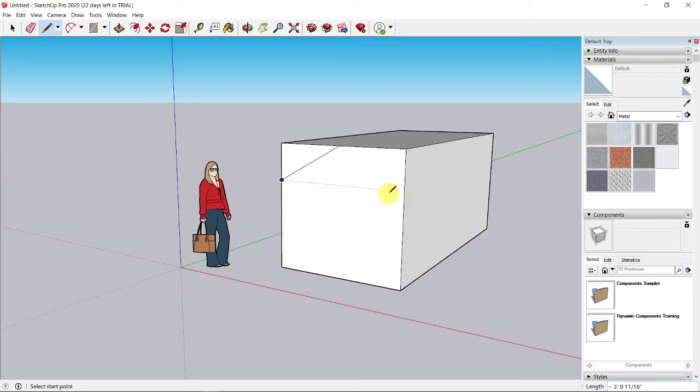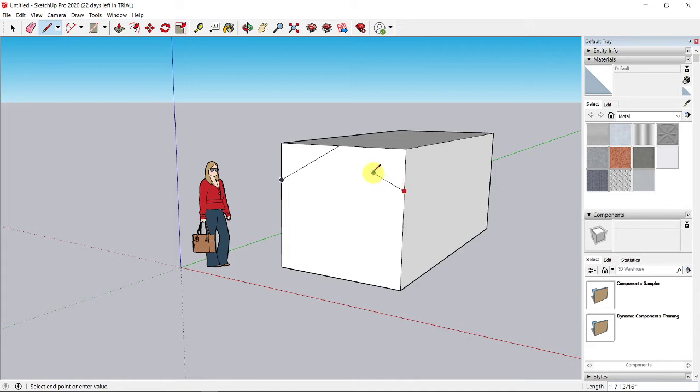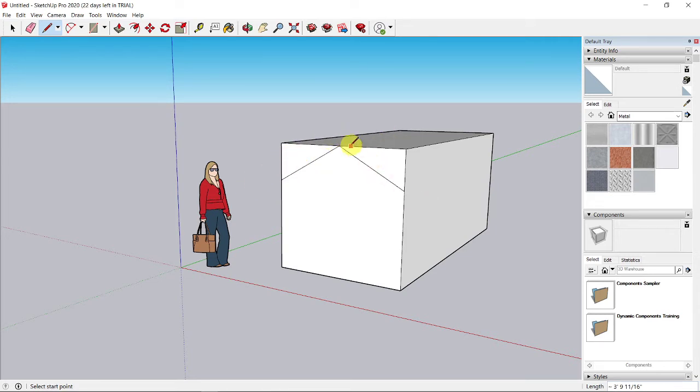When I move my mouse toward the right edge from that end point, I got a dotted red line across the front face until I touch the right edge. I saw the on edge inference showing up. I click here, and I move it back to the midpoint. So I got a triangle roof shape in the front face.